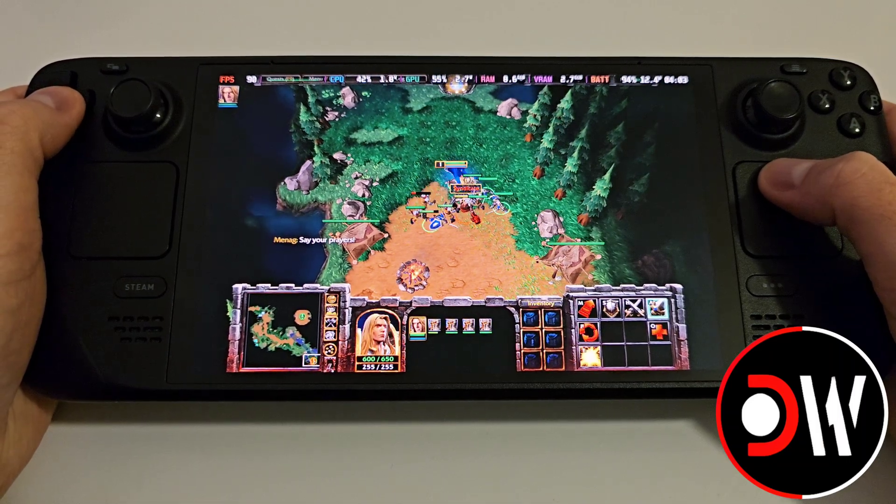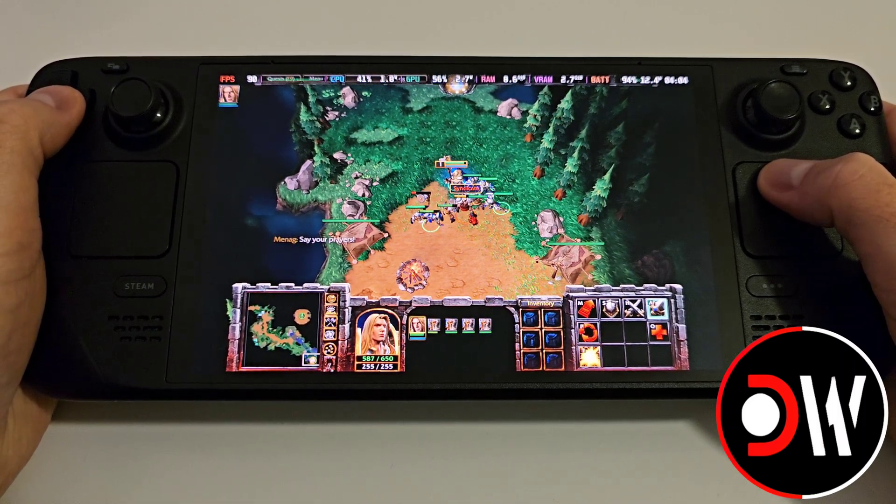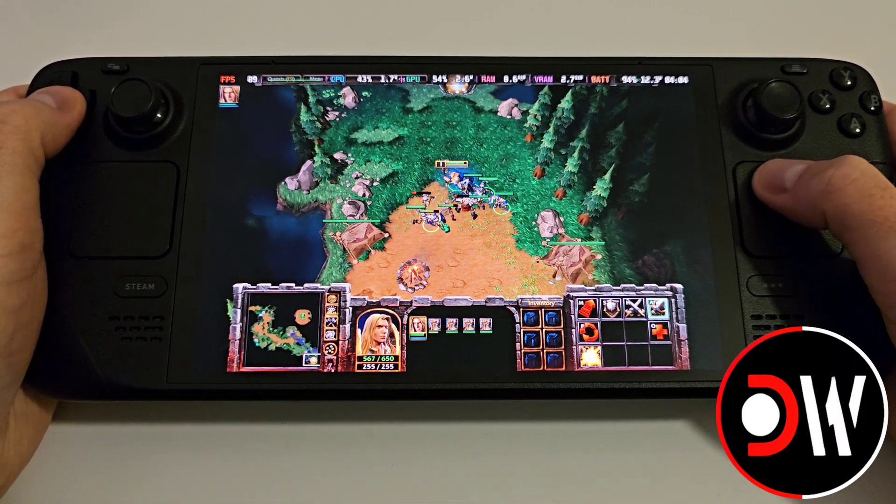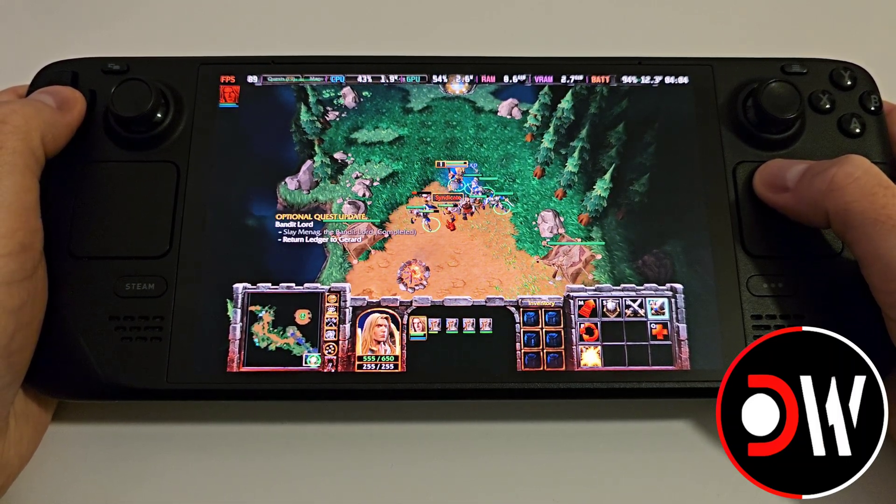In this guide I'm going to share with you all how to install Battle.net on your Steam Deck as quickly as possible.